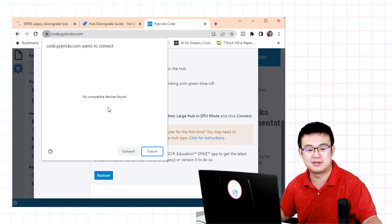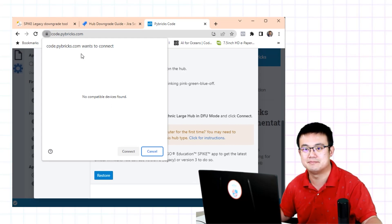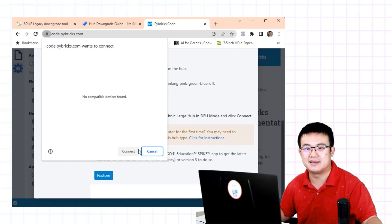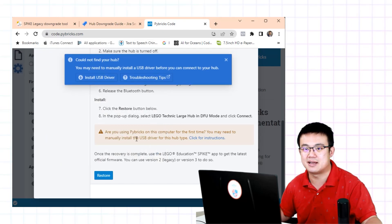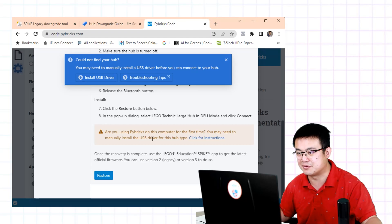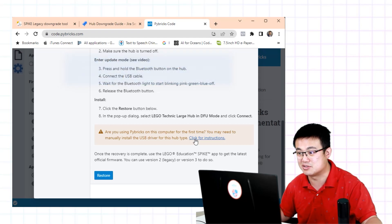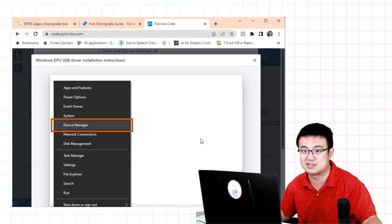No compatible devices found. Hmm. Okay, so here's the thing. It says that if we are using it for the first time we need to manually install the USB driver. Okay, let's try that.